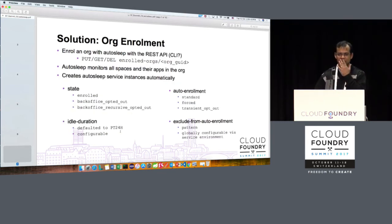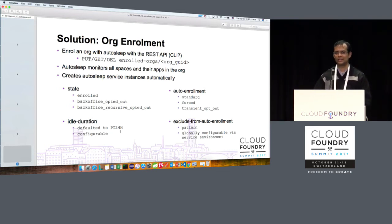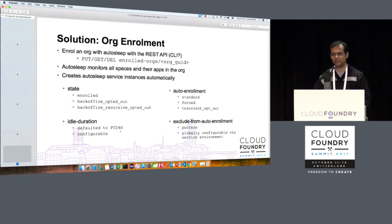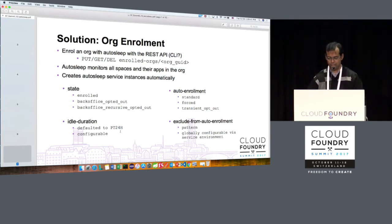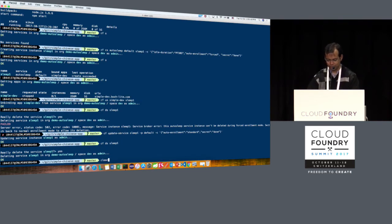The solution is org enrollment. We don't have a CF CLI yet, so in the demo I'll use curl to fire the REST APIs and enroll the org. Once I do that, autosleep will start monitoring all spaces and their apps, creating service instances automatically. These service instances are of a special kind — if a developer deletes one, after the idle duration period autosleep will come back and recreate it. You cannot really run away from autosleep once it's rolled out.